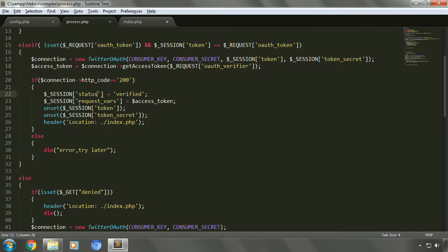Let's go to the process file. In the else-if condition, when the user is authenticated and the HTTP code is 200, the session status is set to verified. The request variable array will hold the values for the access token. There are two important values we can retrieve from the request variable array: screen name and Twitter ID. There are other variables as well like OAuth token and OAuth token secret.